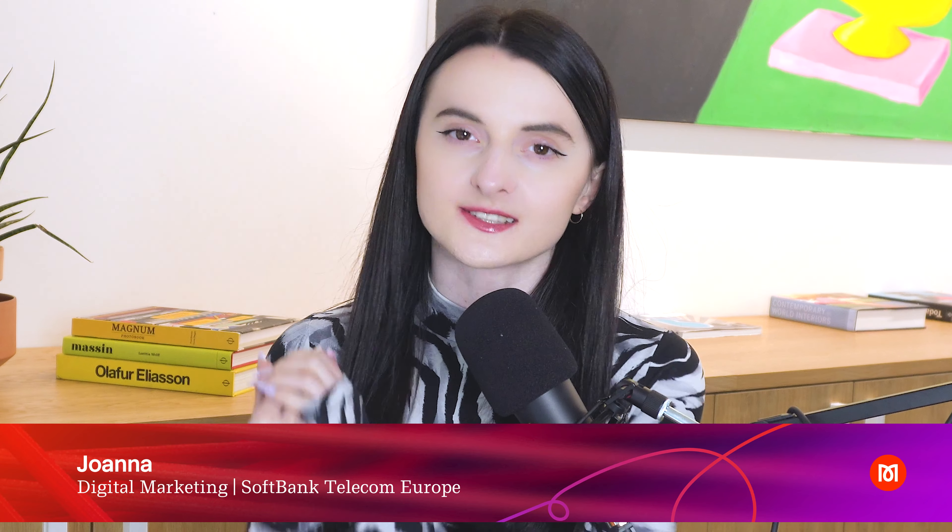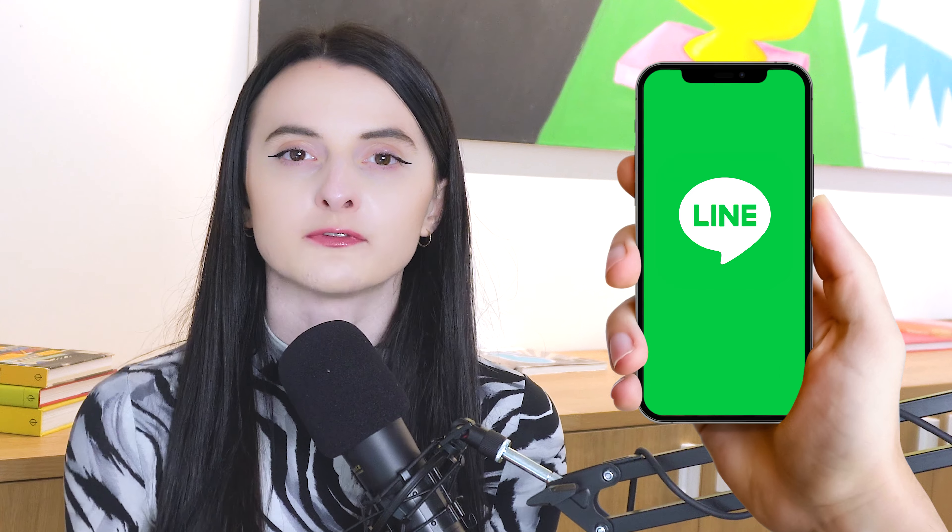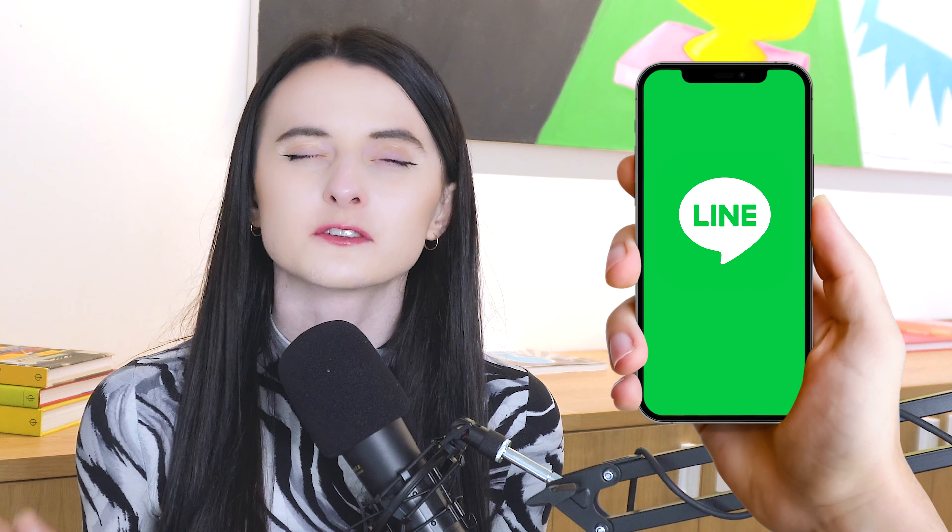Hi everyone, welcome to DMFA Digital Marketing for Asia. My name is Joana and I am a marketing manager working here at SoftBank Telecom Europe. Line is Japan's most popular social media platform with over 94 million users, which makes it an excellent platform for advertisers and marketers to build loyal communities and drive sales.